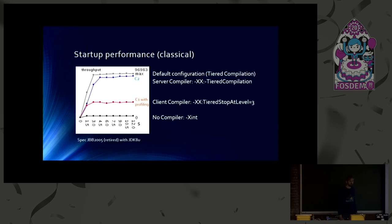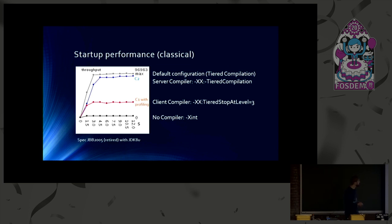And I have to note that level 3 means that C1 still performs profiling. So you won't get the best performance out of C1 by that. If you want to tune C1, you would select stop at level 1. And then you would get C1 without profiling. But in this case, I want the better profiling information. That's why I left it on.